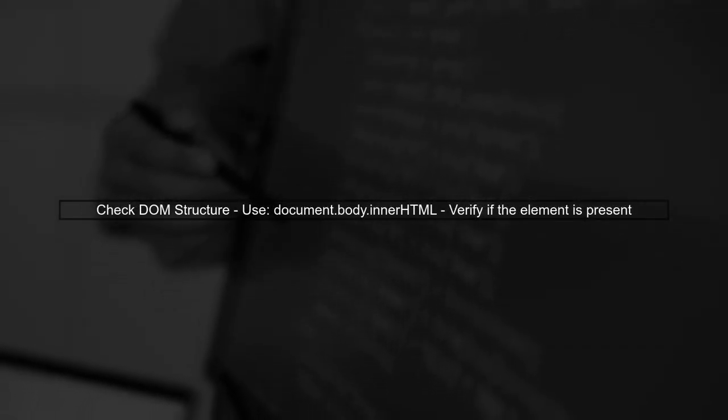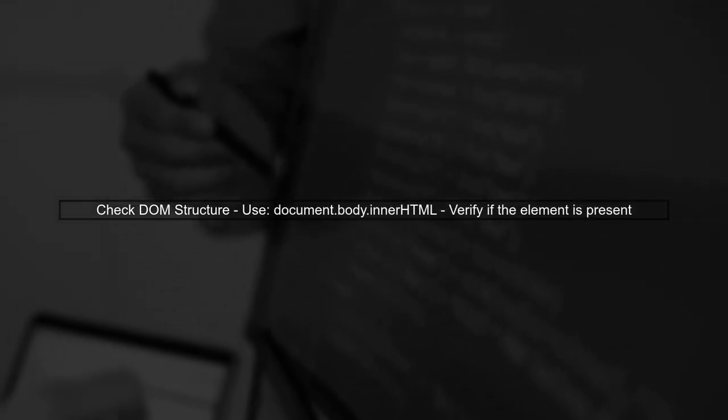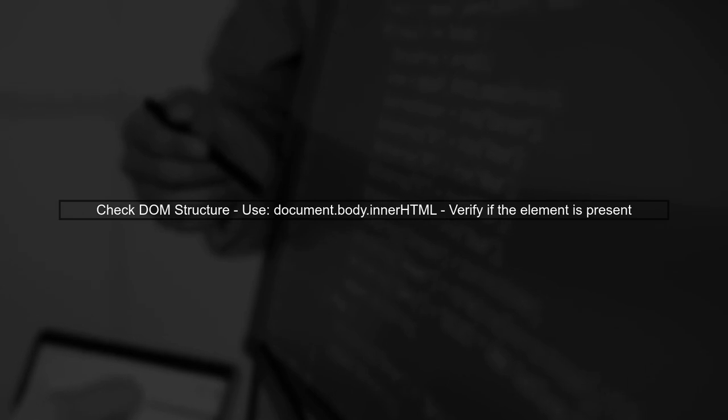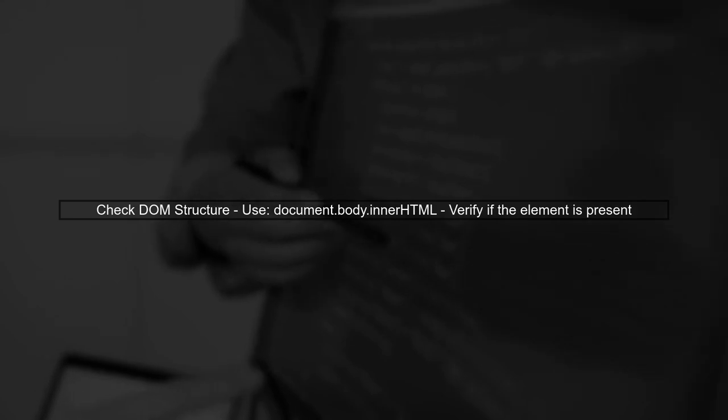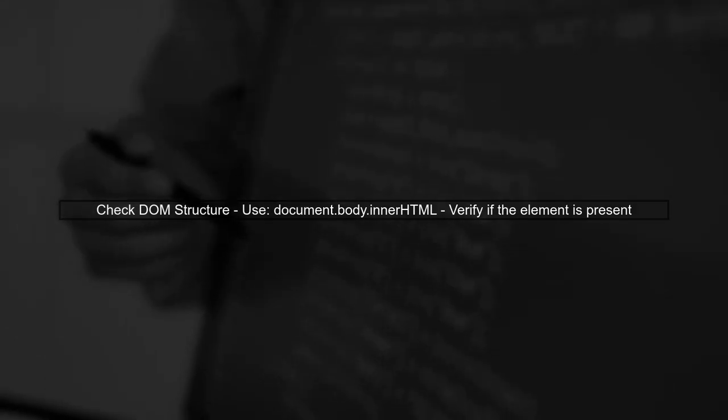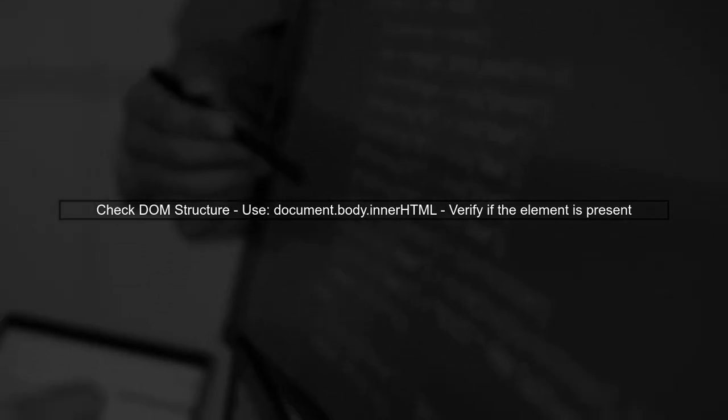First, ensure that the element is indeed present in the DOM. You can do this by checking the structure of the page. Use the command document.body.innerHTML to see the full HTML content.